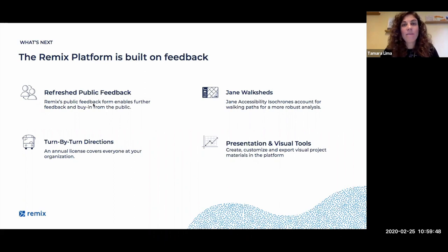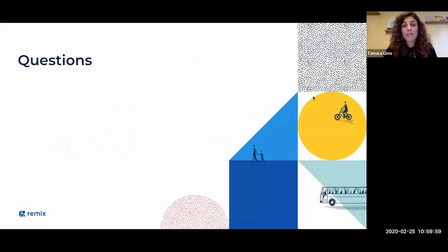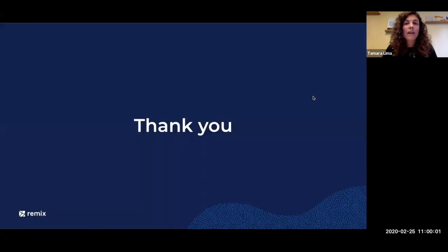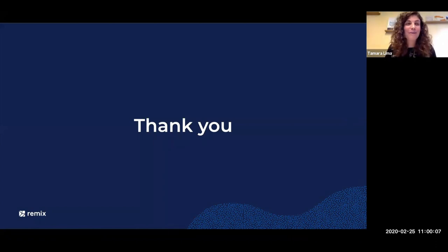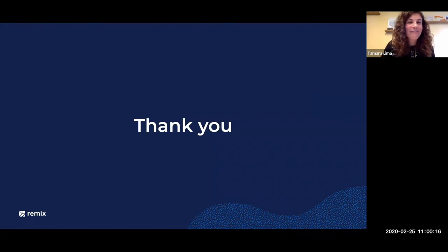Thank you for making this webinar so extremely successful — we've got over 100 people on it. We'll send out the recording and some additional resources as well. Thank you to everybody that participated and engaged today. Go transit, and have a great rest of your day in whatever time zone you may be in.